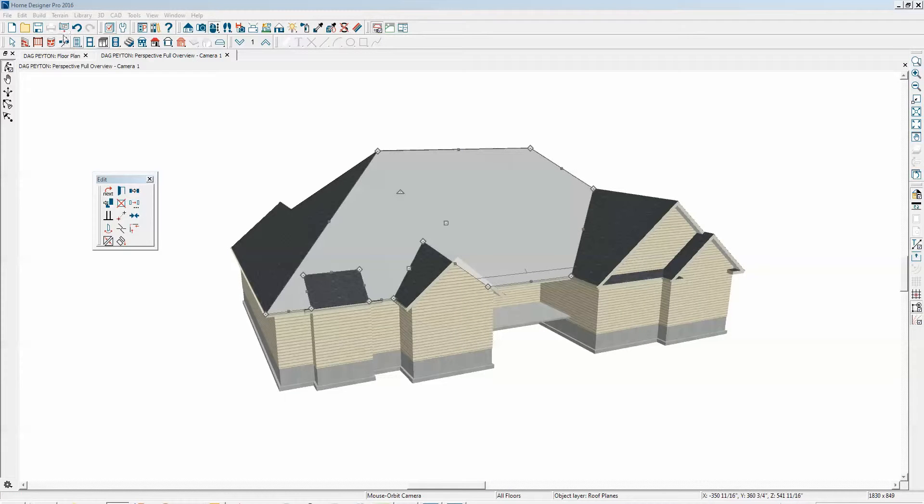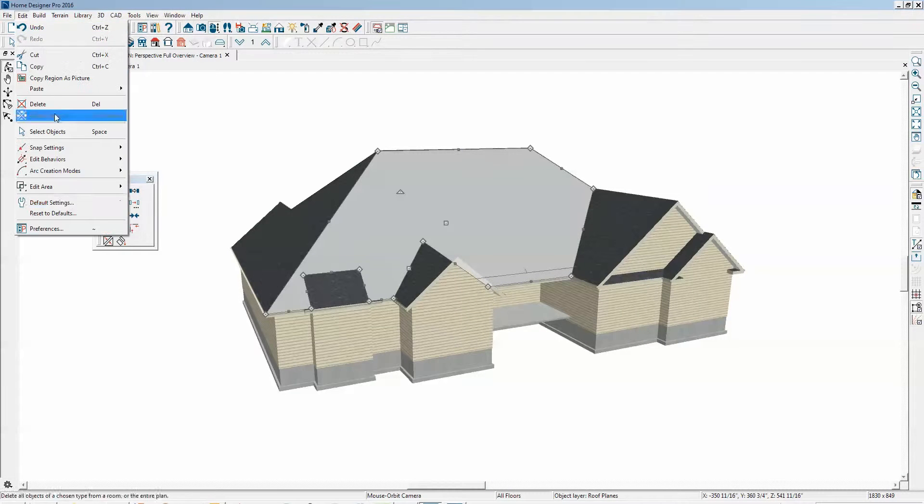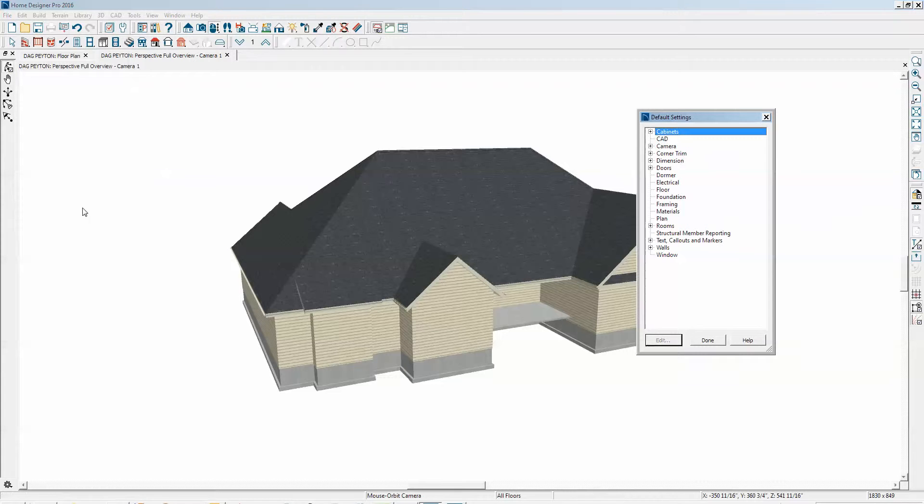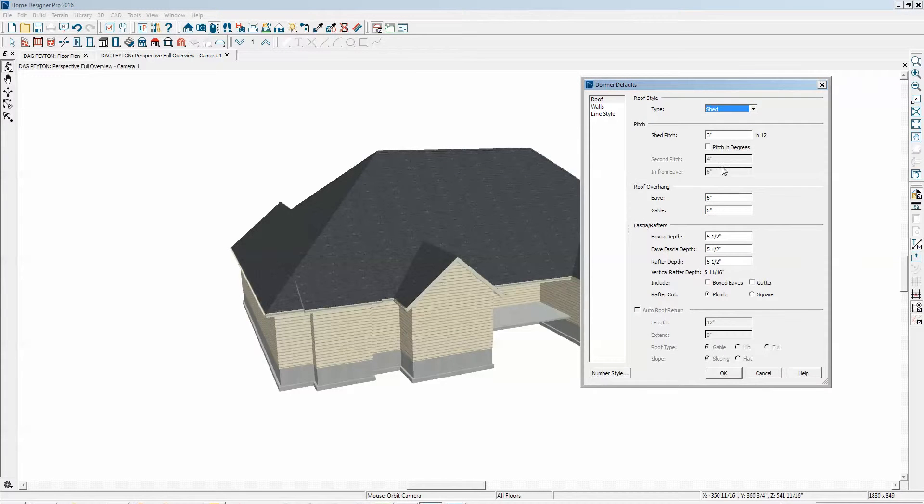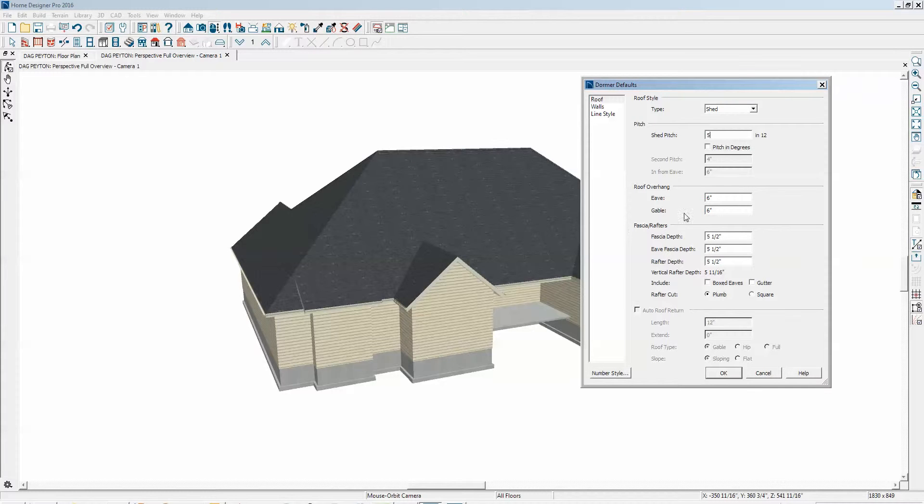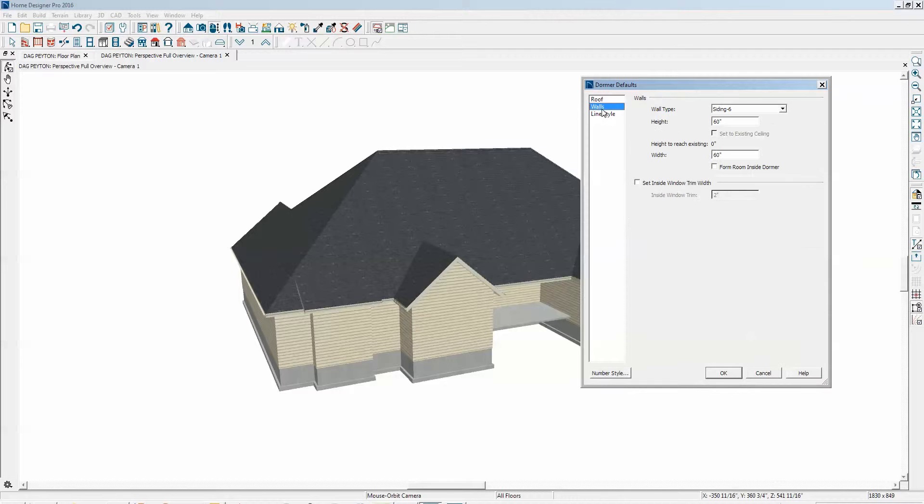All right, we'll go back to Edit Preferences—excuse me—Edit Default Settings, Dormer. We'll set the pitch to five. Now the next thing you want to look at is see if these defaults fit the geometry of your roof. No matter how hard you try, you're not going to create a dormer if the settings don't work.